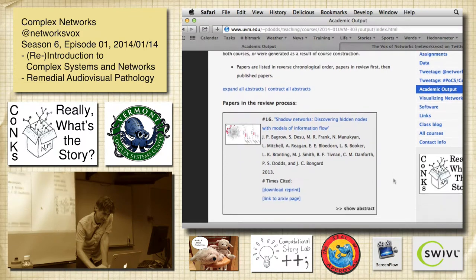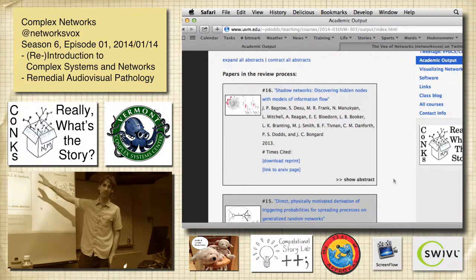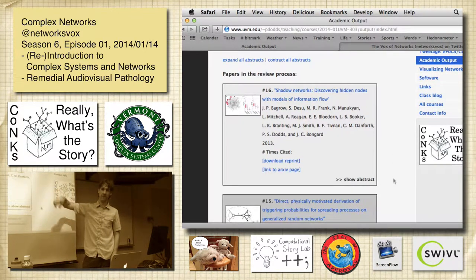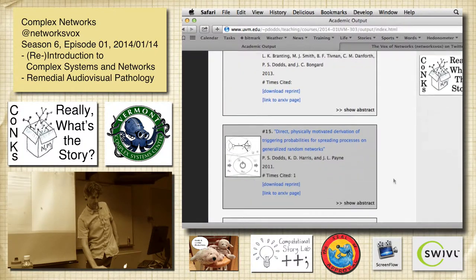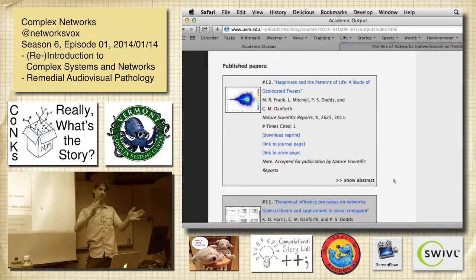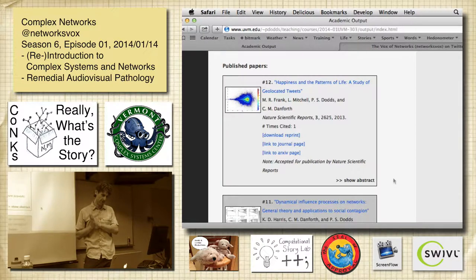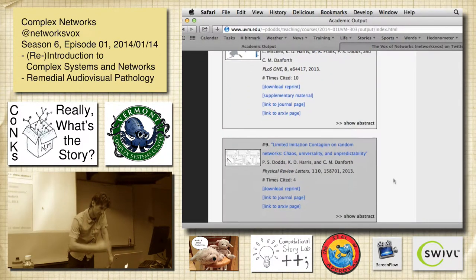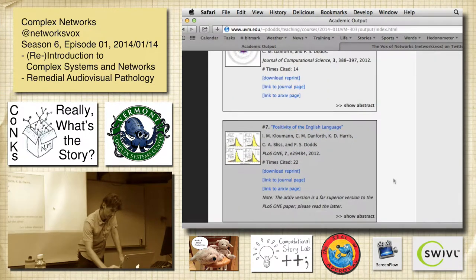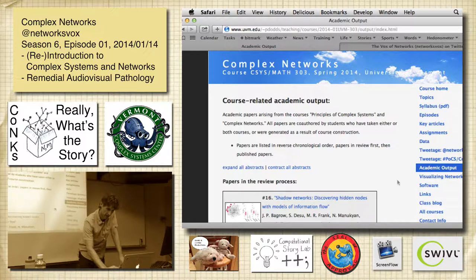You can just explore this website. This is academic output from this course and the previous one, the Principles of Complex Systems course — the number of papers that students involved in these courses have contributed to, at least tangentially. There's only one where I just wrote the paper by myself because of work I did in the course. Apart from that, they're all papers with students. So that's a very nice output.